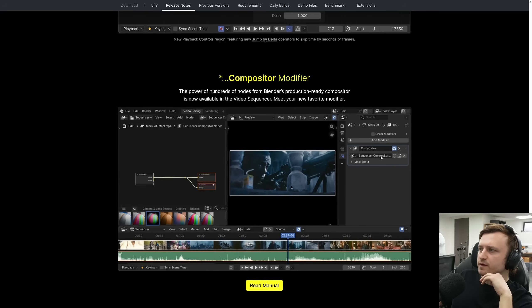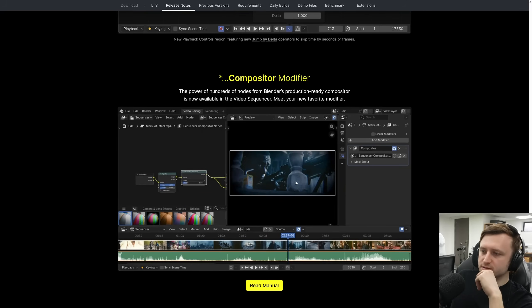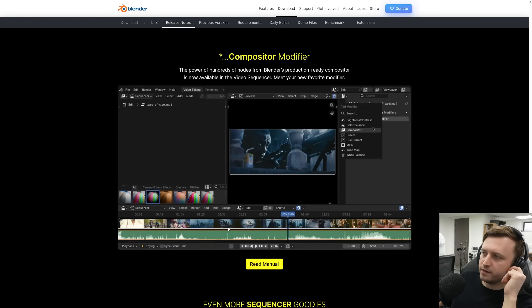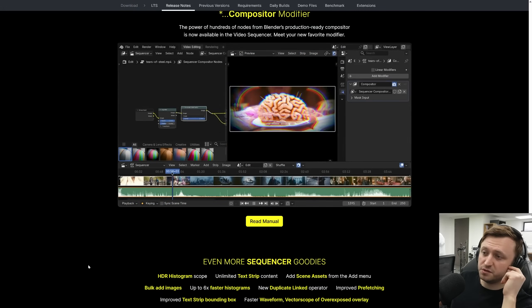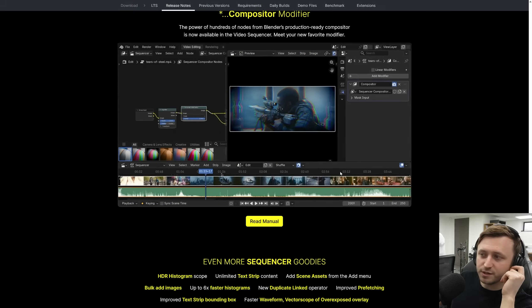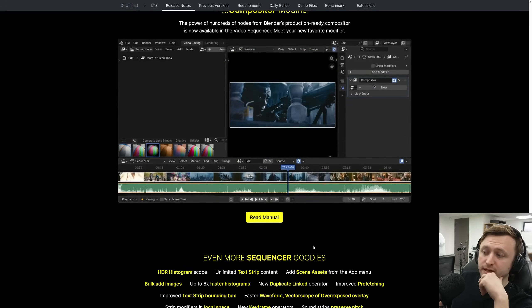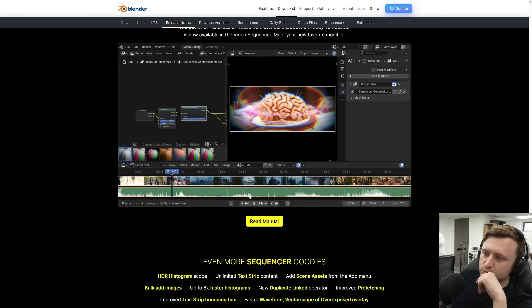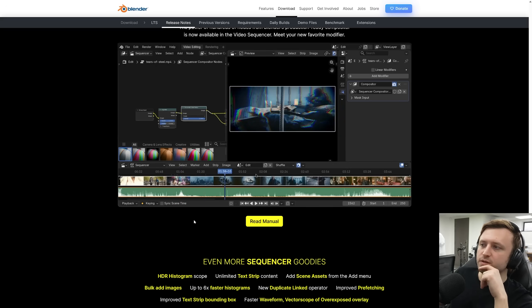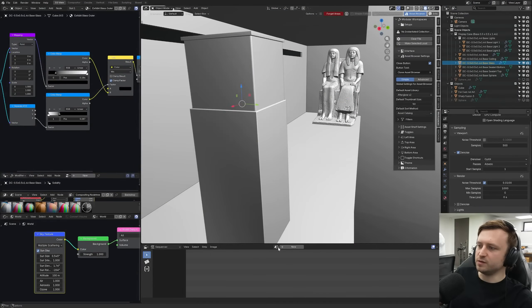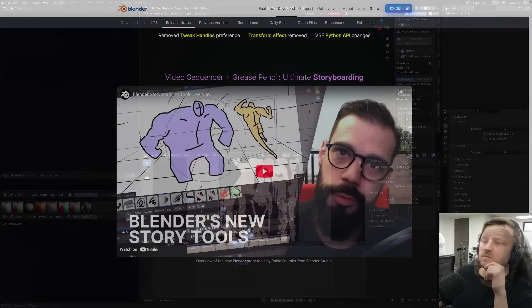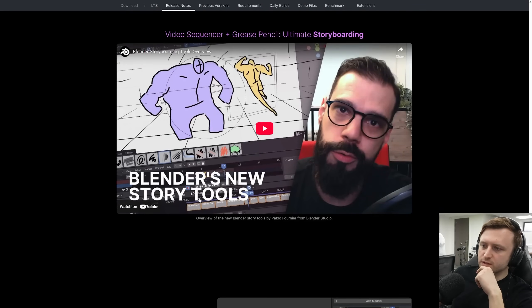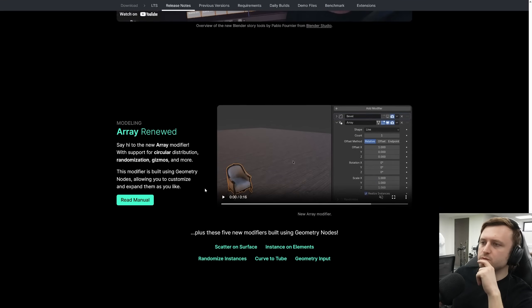The power of hundreds of nodes from Blender's production-ready compositor is now available in the video sequencer. Meet your new favorite modifier. Oh, so you can have a compositor modifier. That's pretty clever. I'm wondering if I'll ever be able to move over to using Blender as my main editor. It would need to have, I don't know if we can do this, but drag and drop support for images into the sequencer. Maybe it can do that. Maybe it can't. That's a pretty essential part of my editing workflow is being able to drag things in from the file explorer. But it's not necessarily built for that. So I can drag an image in, but can I move it around? I'll look into it. So they've got a video demonstrating using the sequencer for storyboarding. That's pretty cool.